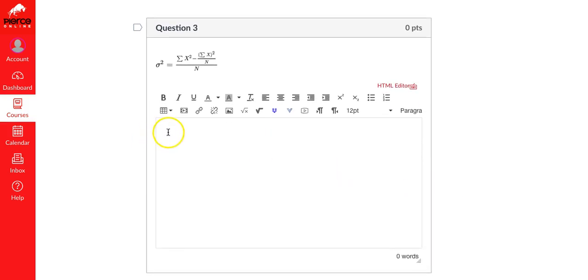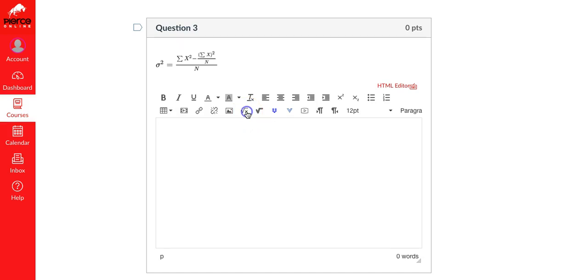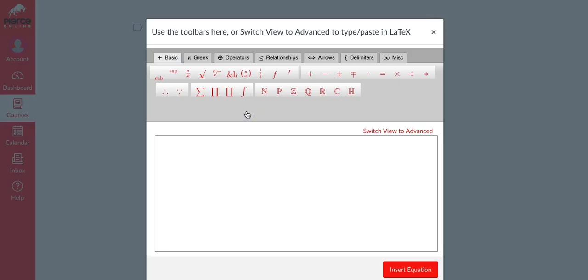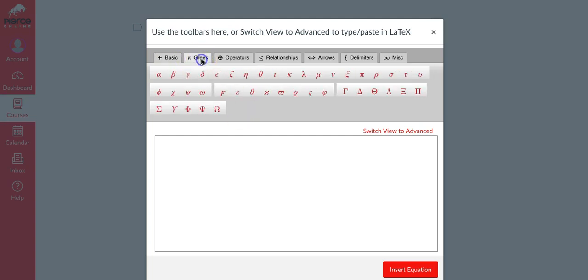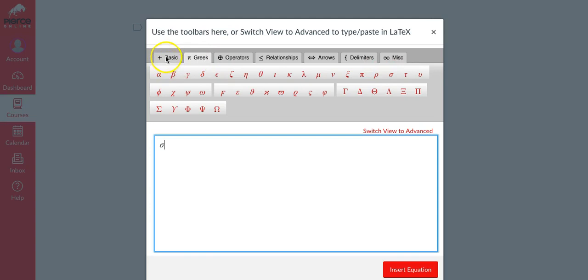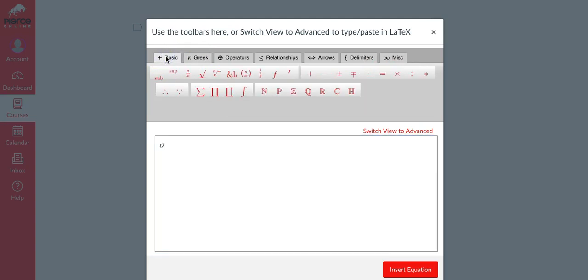Question number three, it gets a little more complicated. Let's go ahead and click in the text box and again click on the equation editor. Now we're doing the population variance formula. This is a sigma - sigma is right over here. Go back to basic, now it's sigma squared, so here is the superscript.